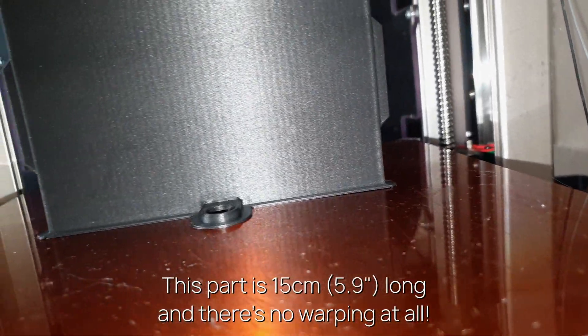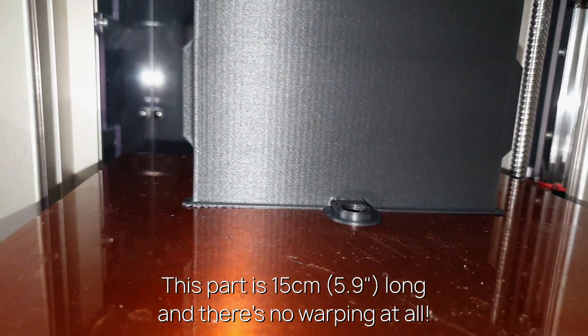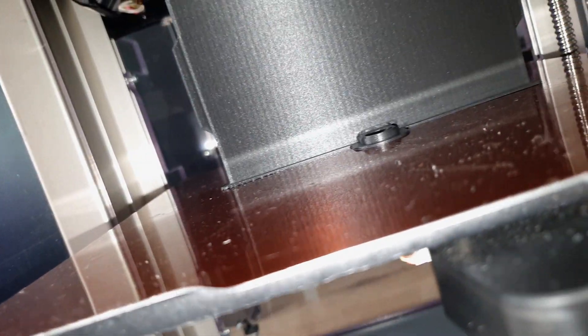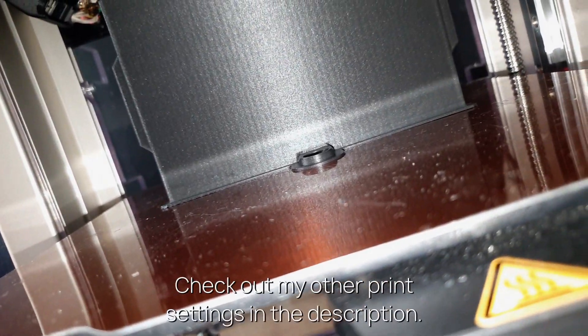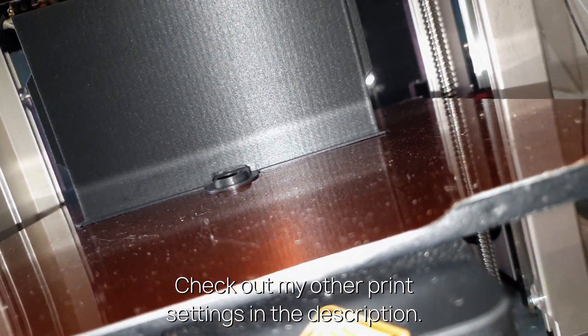This part is 15 centimeters long and there's no warping at all. Check out my other print settings in the description.